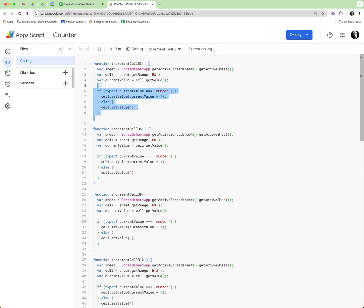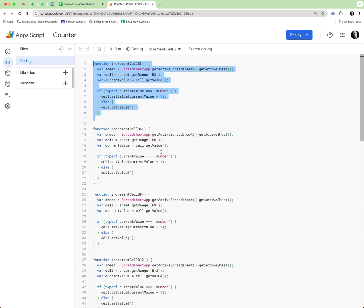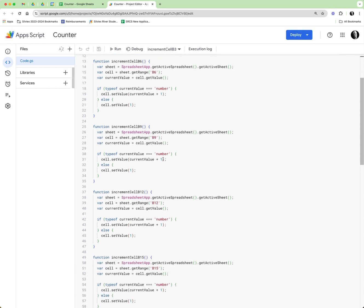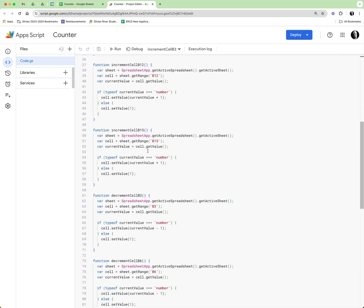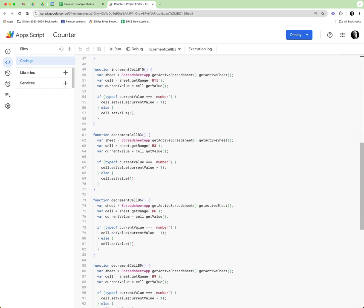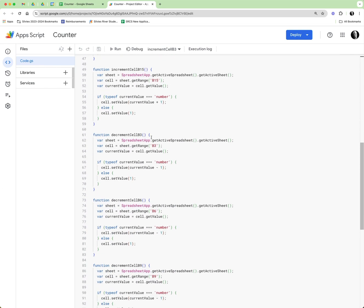And which range. So there's five of those ranges there. The decrement is simply same exact thing with a minus one. Again, had to copy and paste the B3, the B6, and so forth.